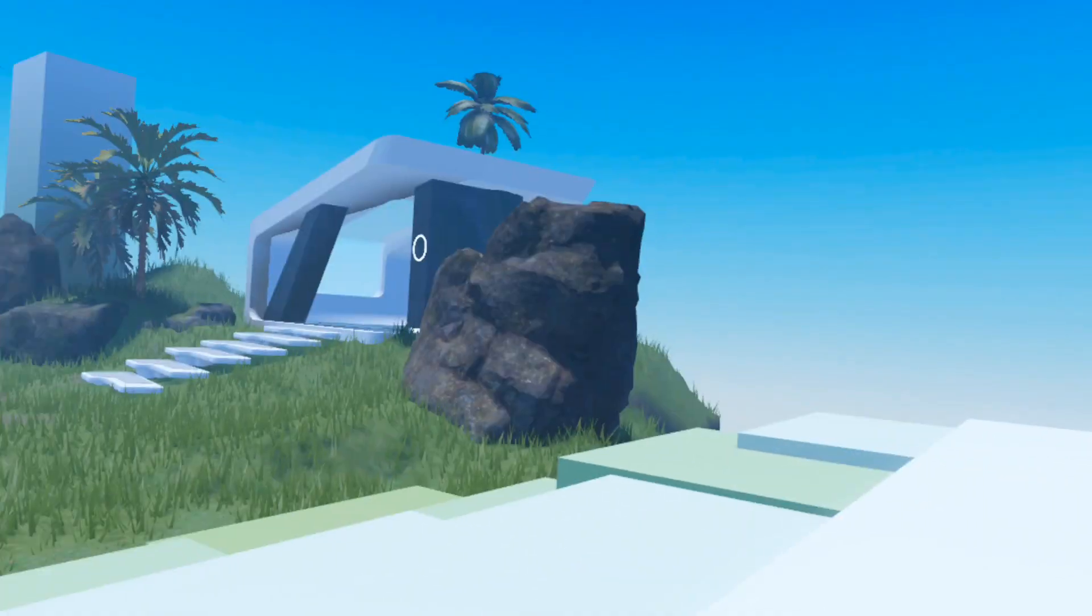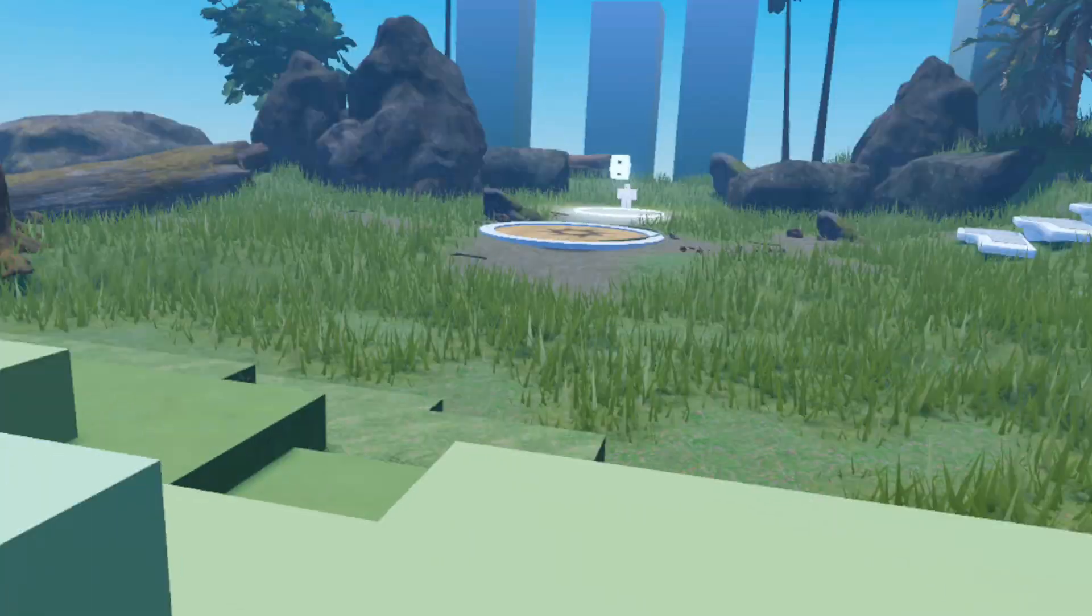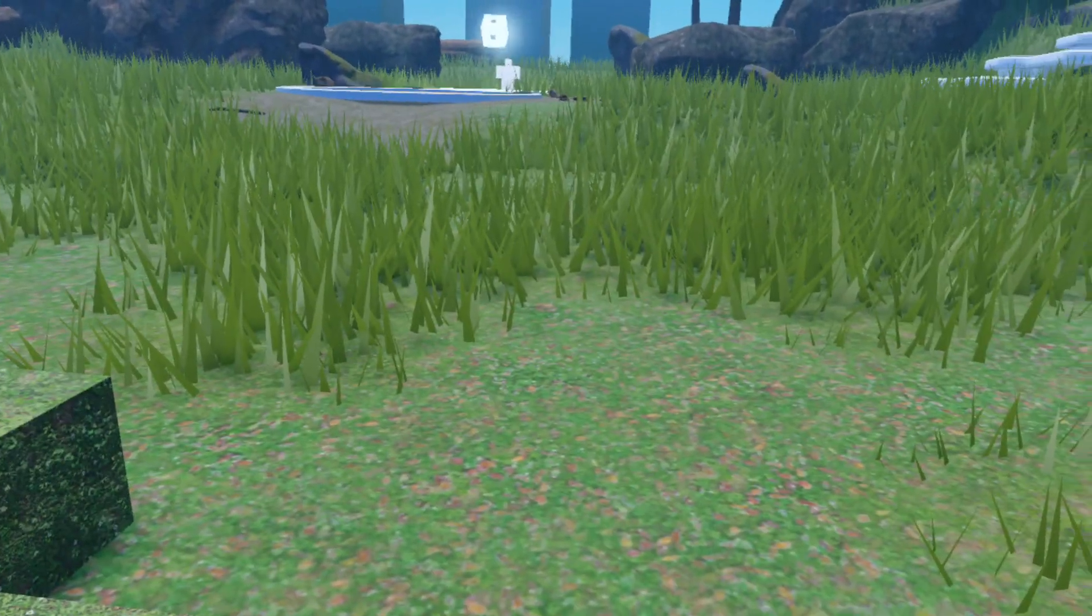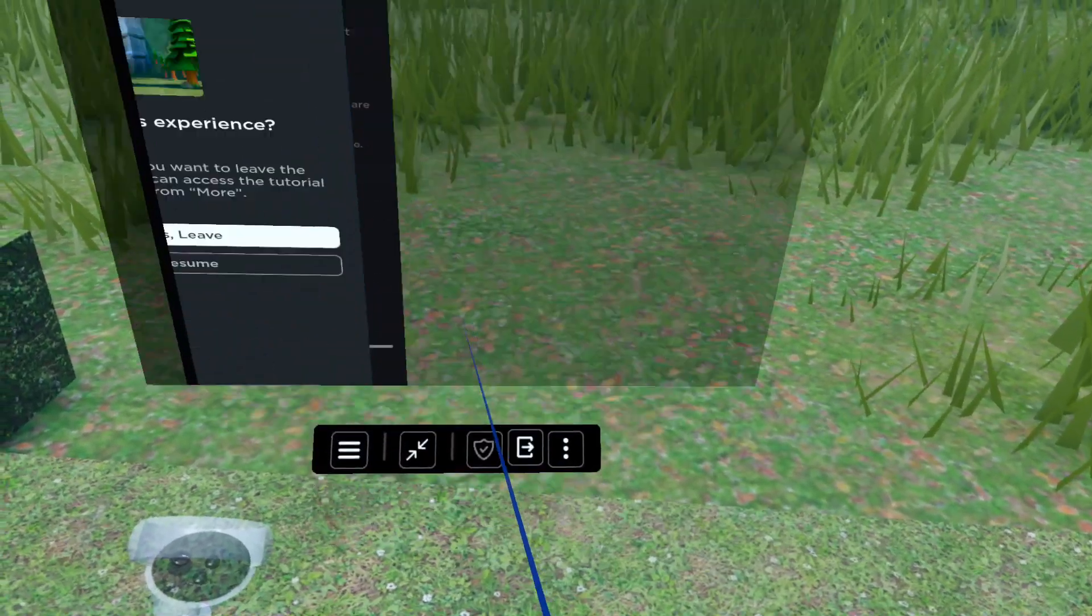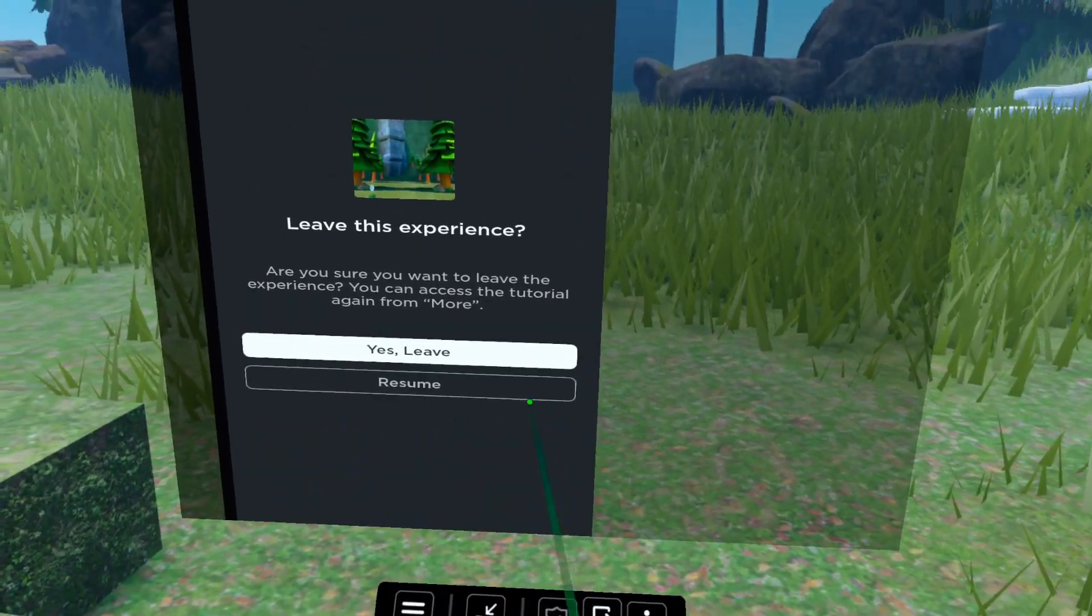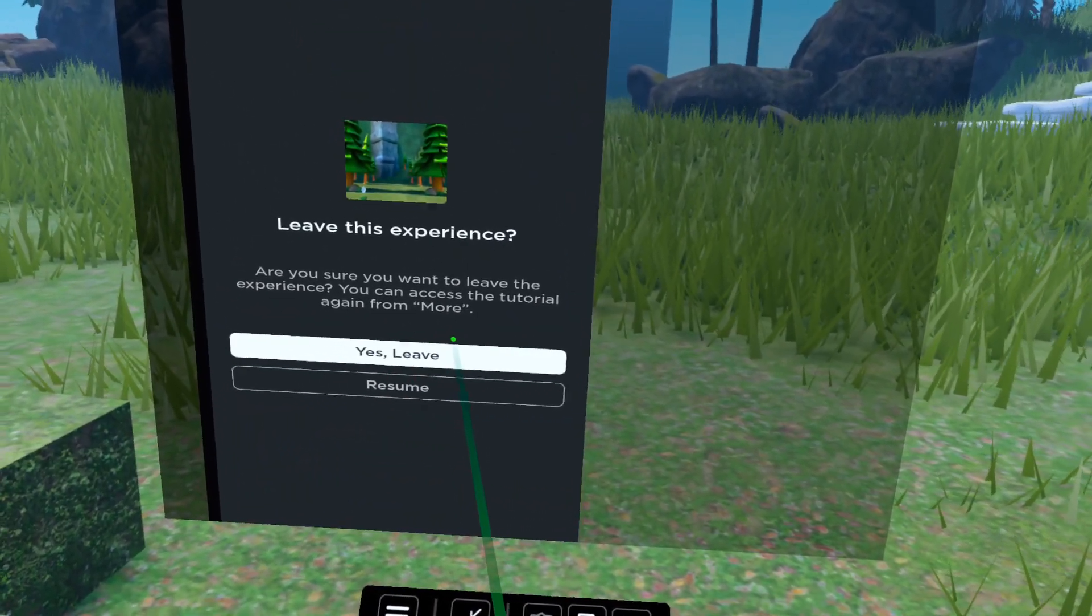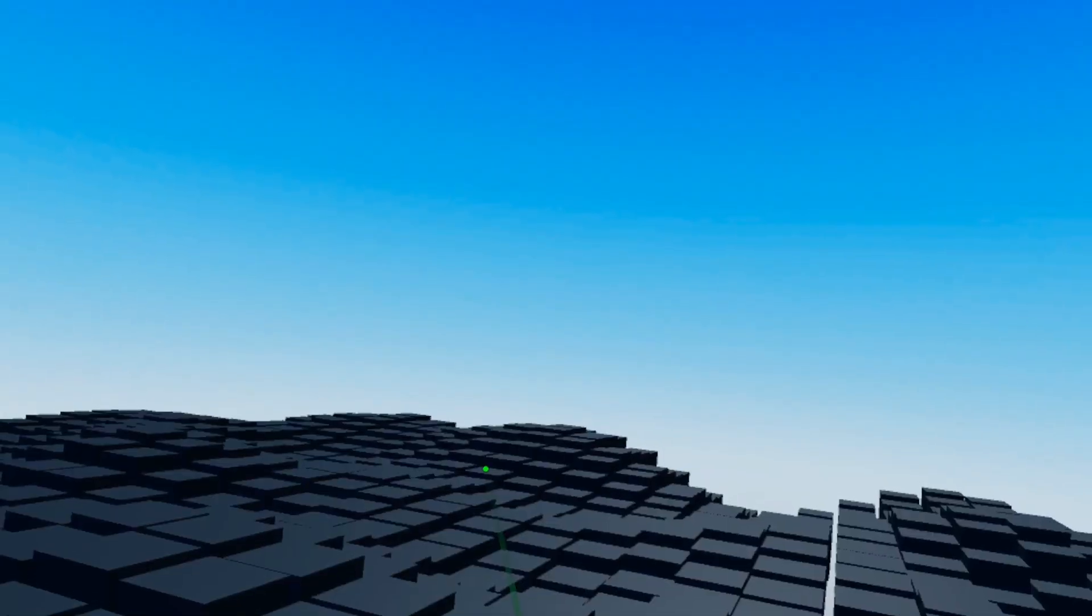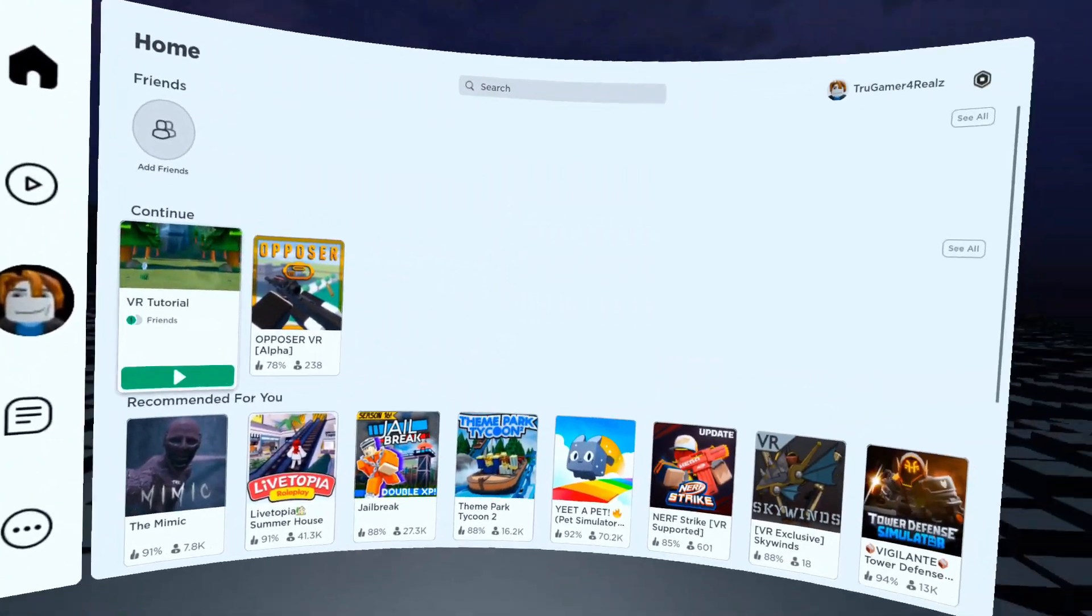So once you're done that, you can look down and basically you can click the little door on the menu and you can leave the experience, which brings you back to the VR stuff.